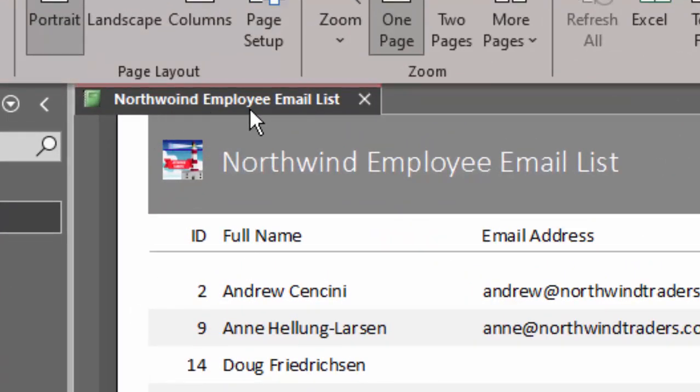Sometimes you'll get a caption like this. There's an obvious spelling error here in the Northwind name.